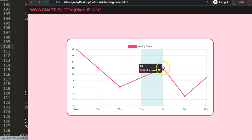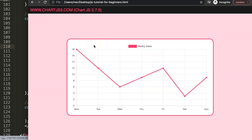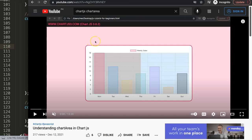Now I'll re-enable the tooltip: set it back to `true`, save and refresh. There we are — now we have tooltips and everything all together, it's absolutely phenomenal. If you enjoyed this video and want to learn more, I recommend watching the video on understanding chartArea in Chart.js, which is absolutely crucial because with it you can do so much more than just background colors.